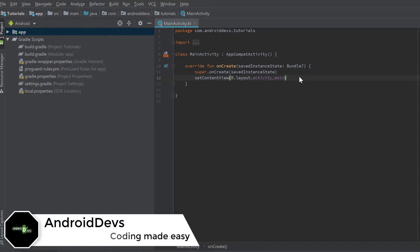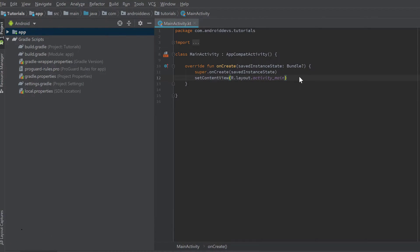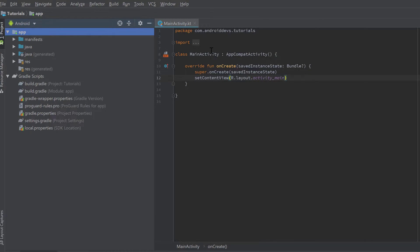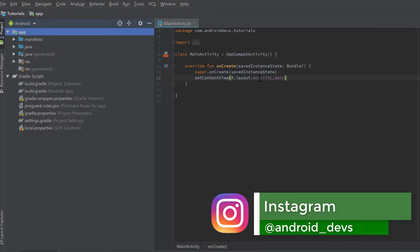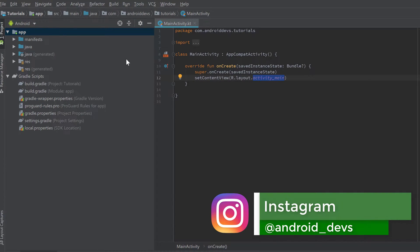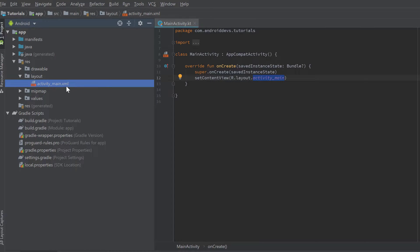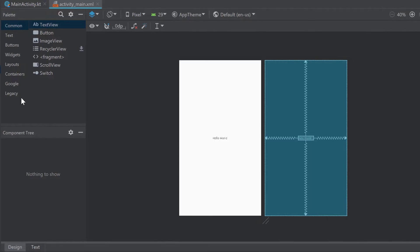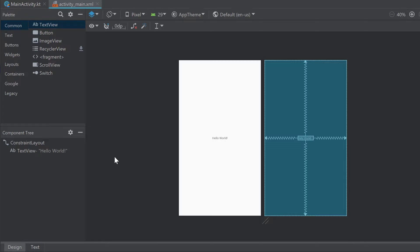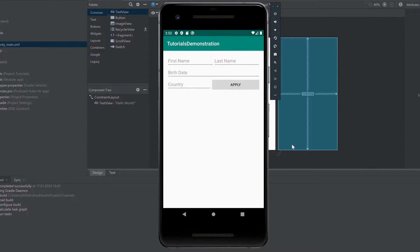Hey guys, welcome back to a new video. This video will be about layout basics and linear layout. As I showed you in the previous videos, to go to the Android layout editor and edit our layout of our main activity, you need to go to the res folder under the layout folder, then double click on activity_main.xml. In this video I want to build together a layout with some name input fields, a birthdate input field, country, and an apply button.